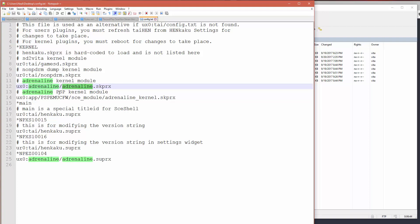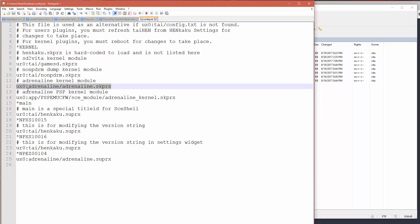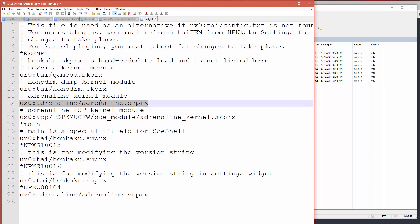So in that case, what you have to do is you have to take this line here that says UX0 colon Adrenaline, Adrenaline.skprx.